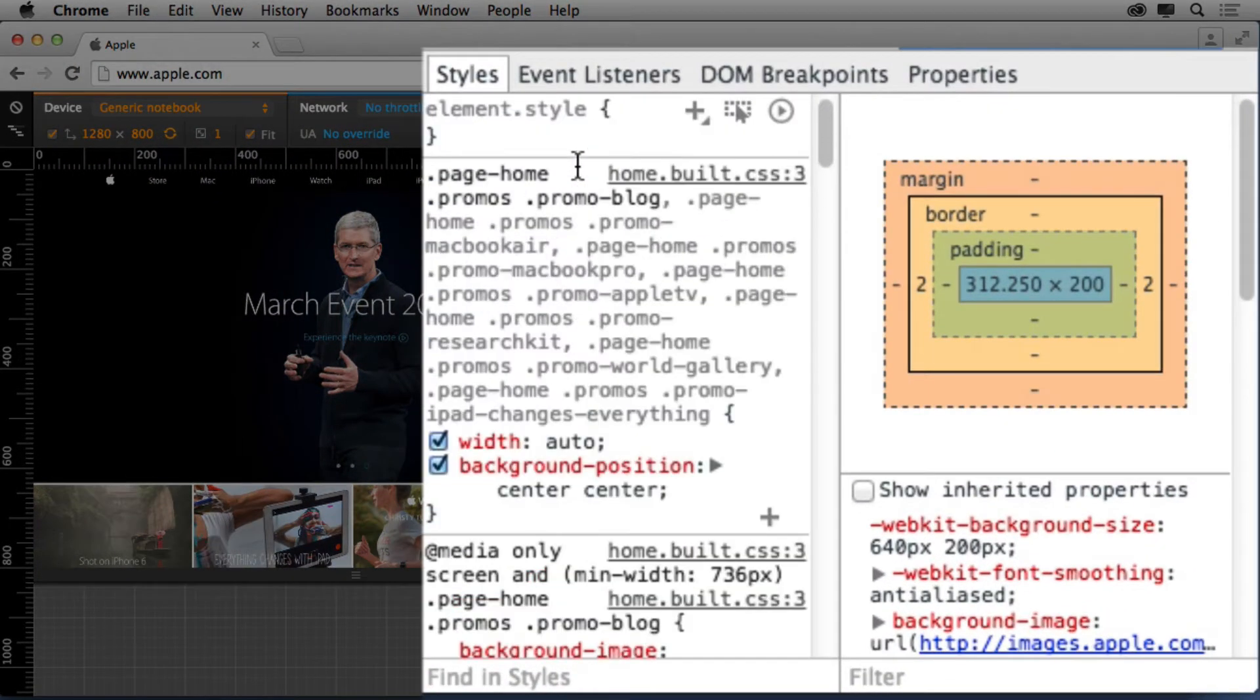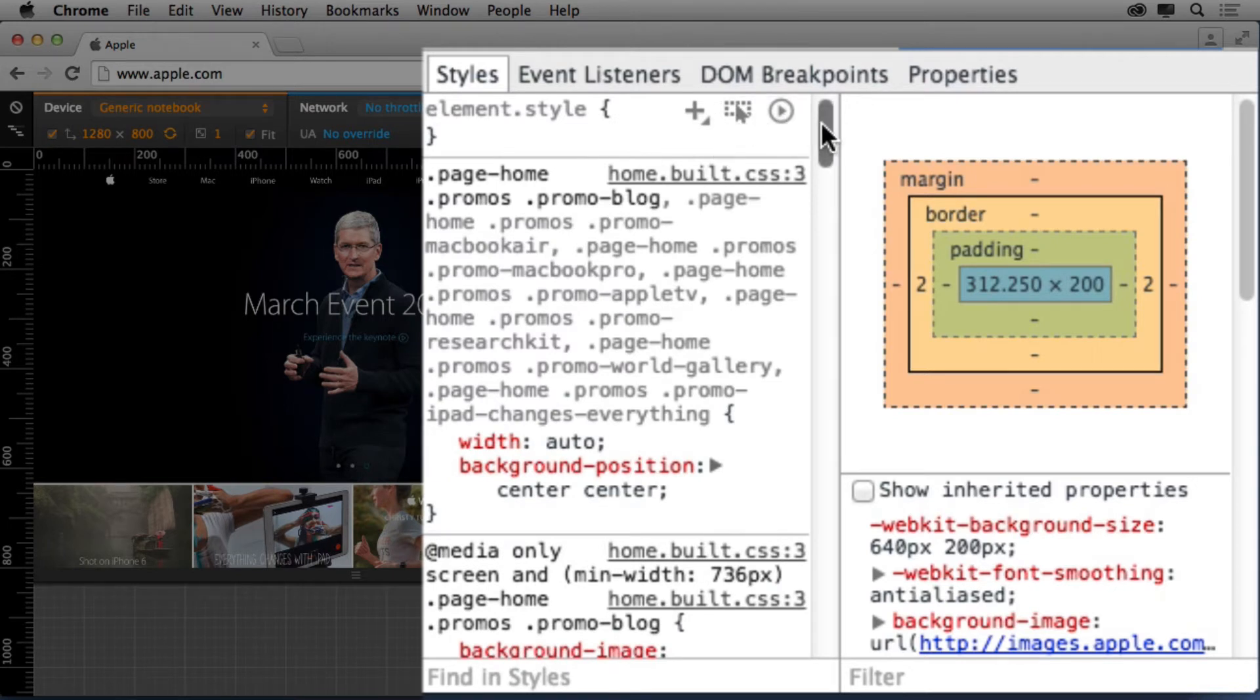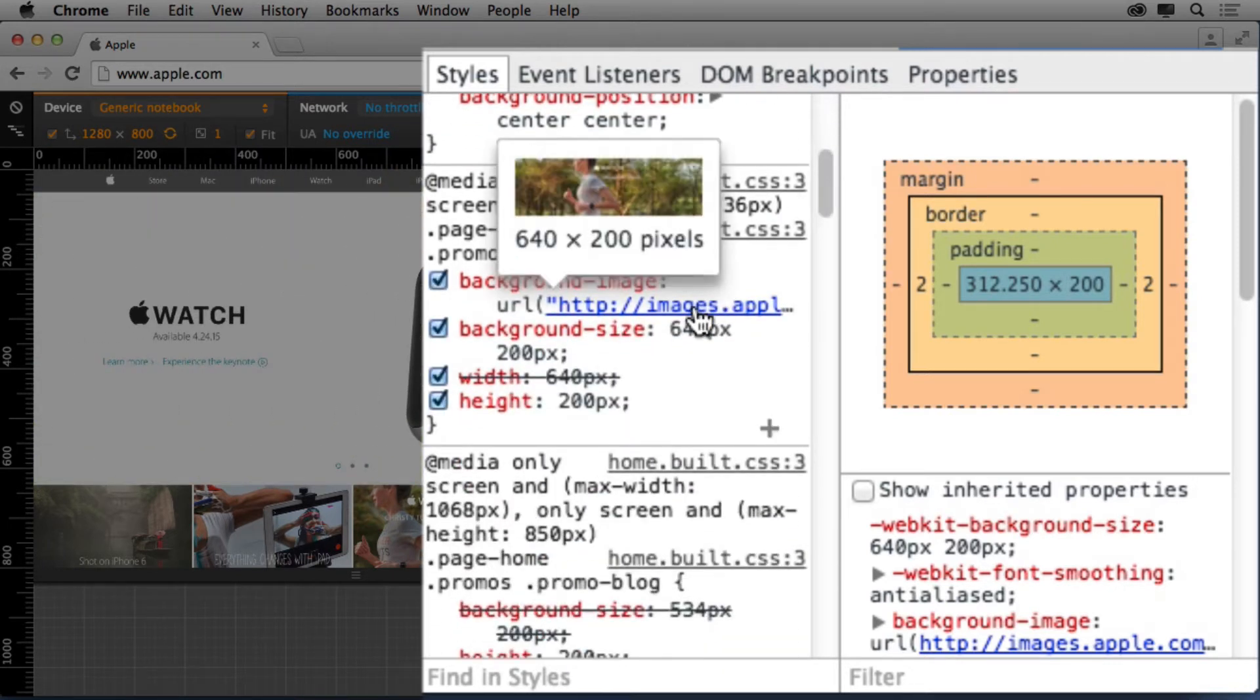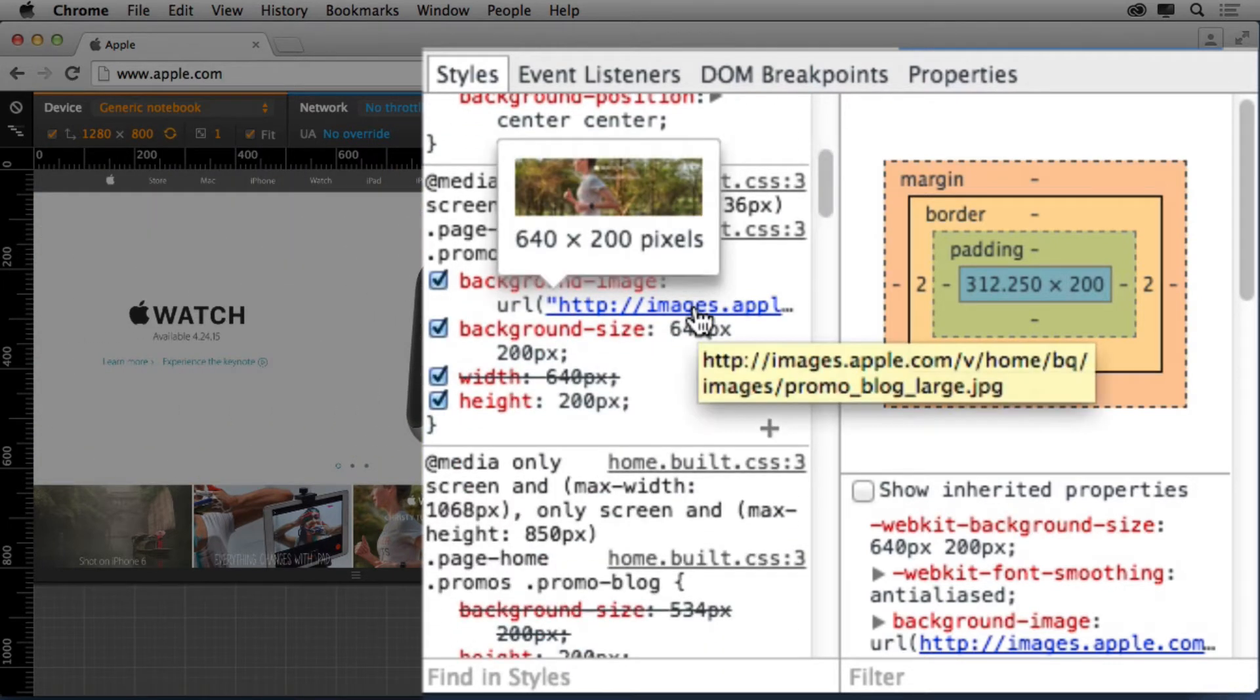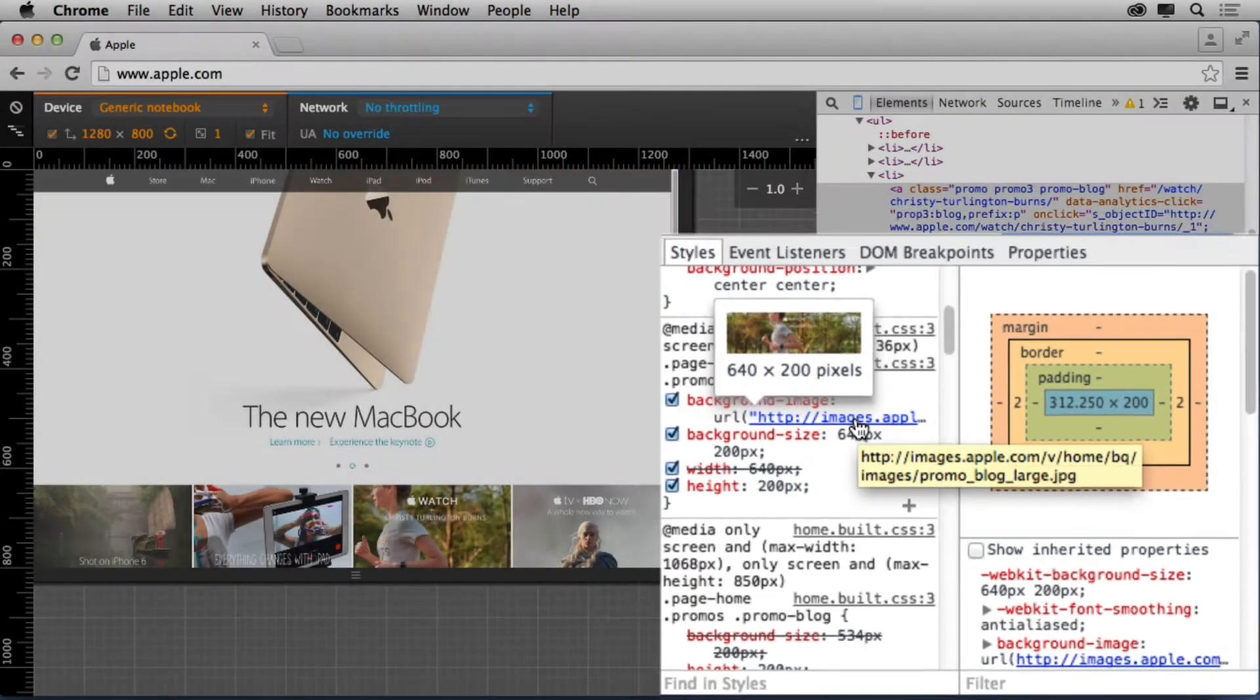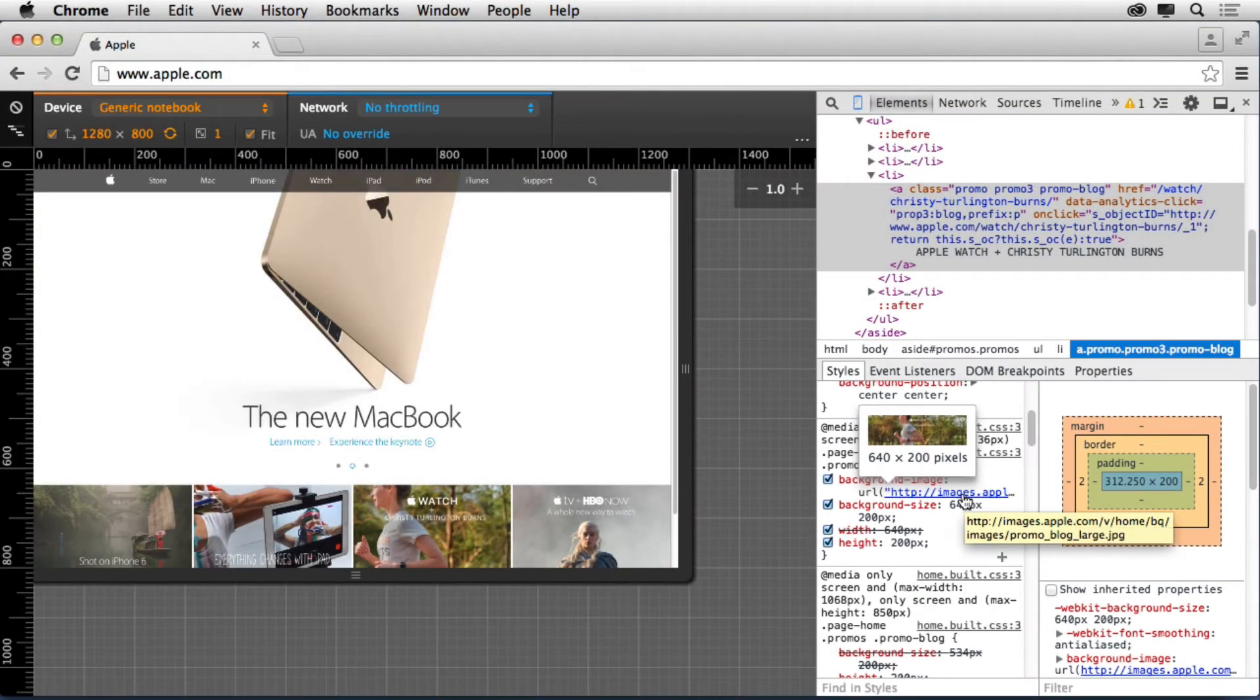If I look over here on the right, I'll be able to see what's the last style applied. There it is right there. It's using this large version of the image, but it's not the retina version. It's not the 2x version.